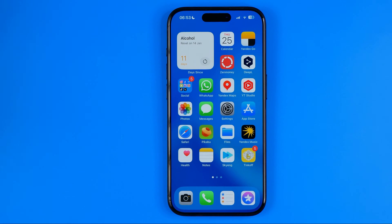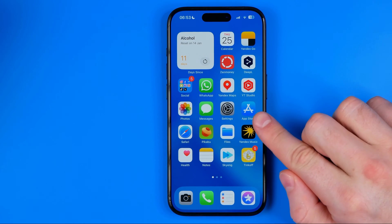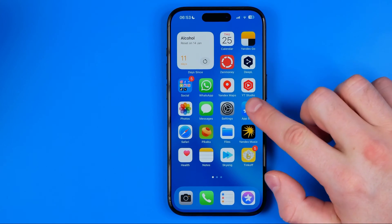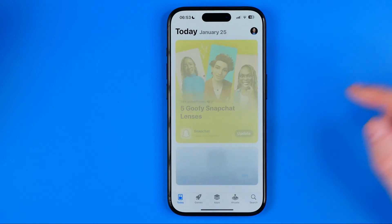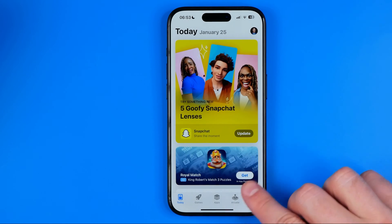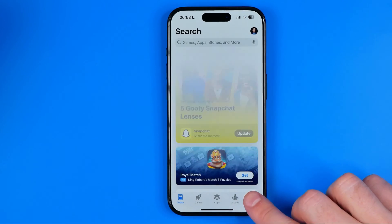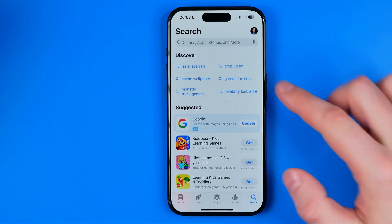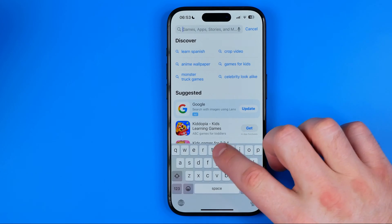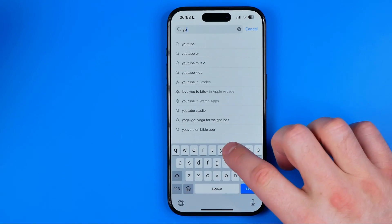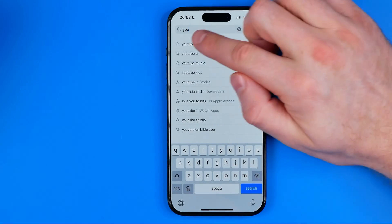Let's get started. On an iPhone, first off we need to head over to the App Store, then tap on Search and search for YouTube.